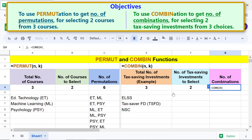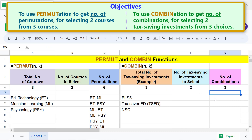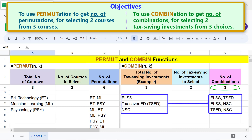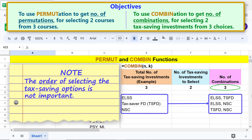For n, click the cell and type comma. For k, click the cell and press Enter. The number of combinations is three. Here are the combination options. Note that the order of selecting the tax-saving options is not important.